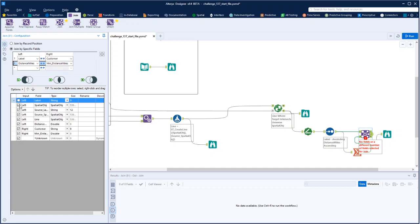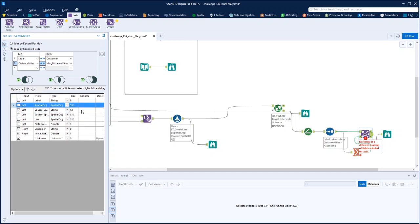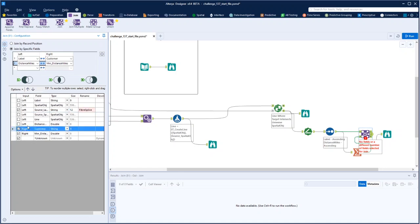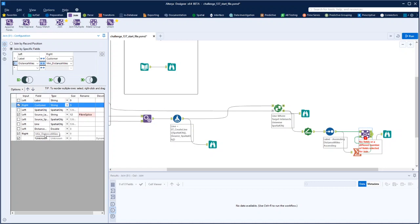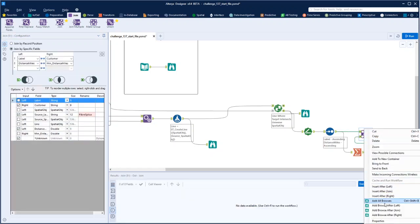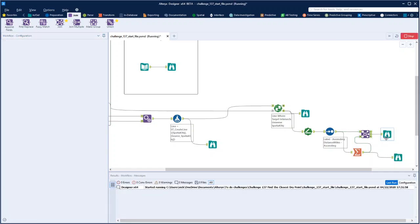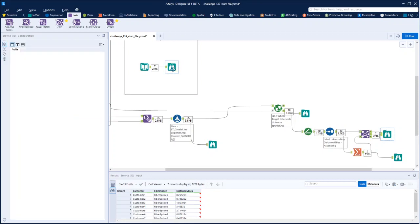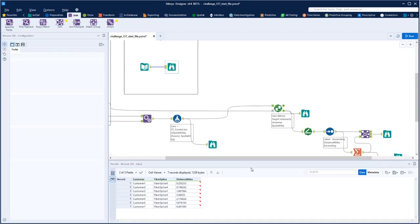The labels we want on the left are customer and all the spatial objects. This one we can call the fibre splice. We don't need the duplicate field — it already has the right name. Let's add a browse on the join output. That's now done it. For the seven customers, we've got exactly the same result on both sides.